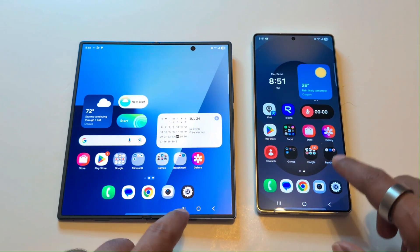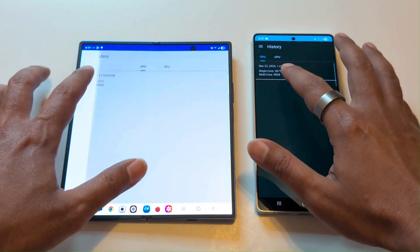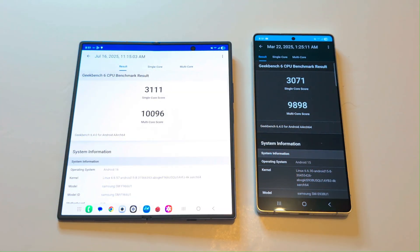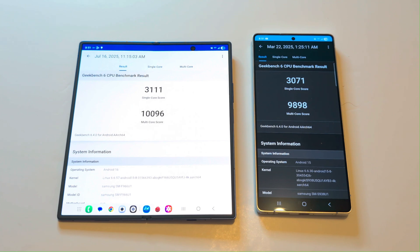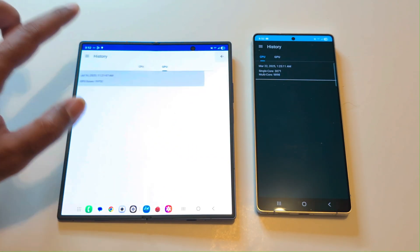Now let's go to Geekbench 6. This test is divided into CPU and GPU, and the CPU test is divided into single-core and multi-core. The Samsung Galaxy Z Fold 7 scored 3111 in single-core and 10096 in multi-core, while the Samsung Galaxy S25 Ultra scored 3071 in single-core and 9898 in multi-core. So the Z Fold 7 performs a bit better in the CPU test, making it the winner in the Geekbench 6 CPU test.